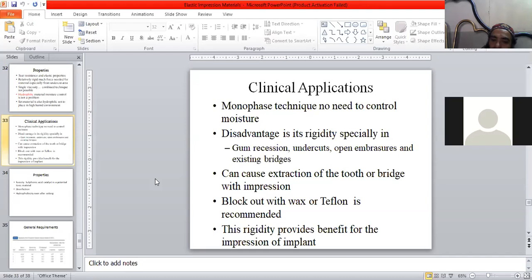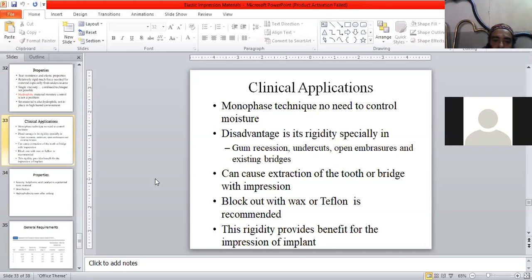Do you understand? Open embrasures — what can happen? The surrounding area is called an undercut area. If there is such a situation, it will not get rid of it. You can either get a dent in the material, or it can cause extraction of a tooth or a bridge along with the impression.